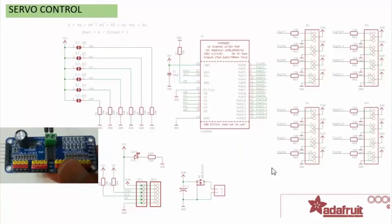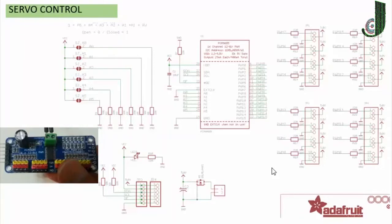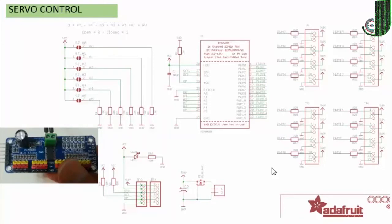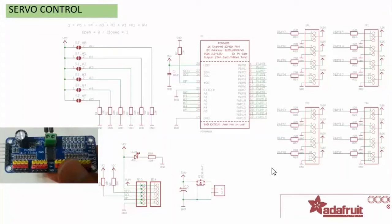The PCA9685 is a 16 channel I2C bus controlled LED controller optimized for red green blue amber color backlighting applications. Each LED output has individual 12-bit resolution, 4096 steps, PWM controller with a fixed frequency. The controller operates at a programmable frequency from a typical 24 Hz to 1526 Hz with a duty cycle that is adjustable from 0% to 100% so the LED can be set to output a specific brightness.